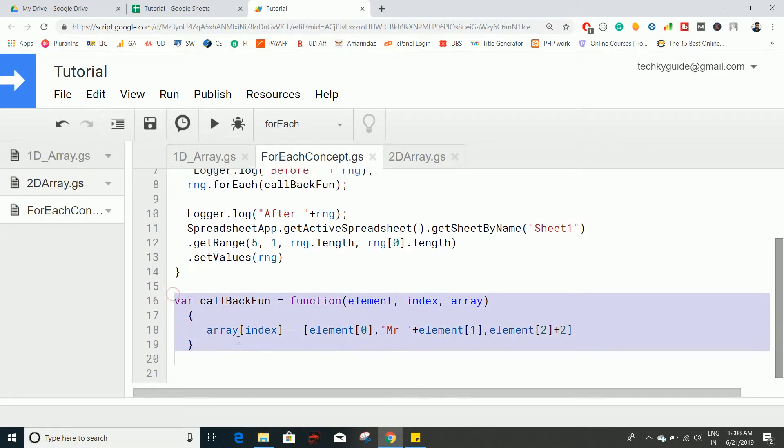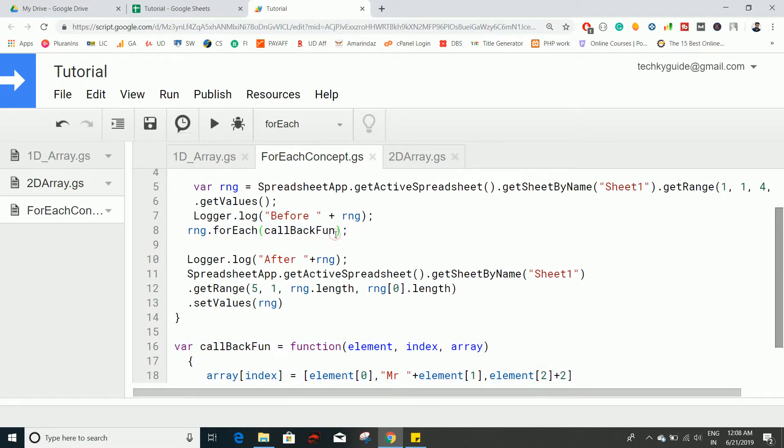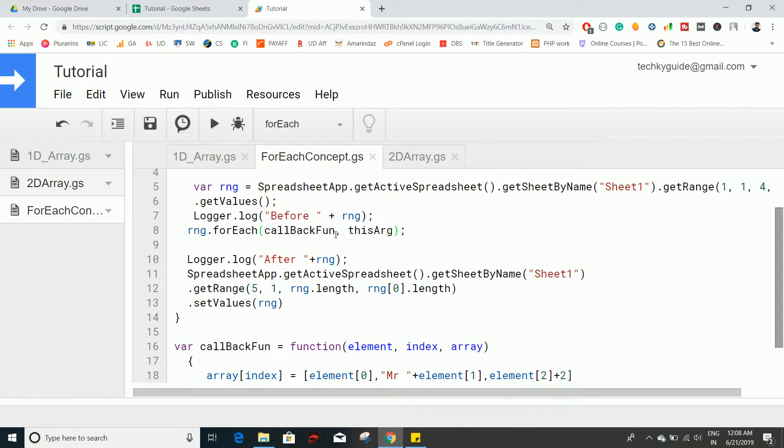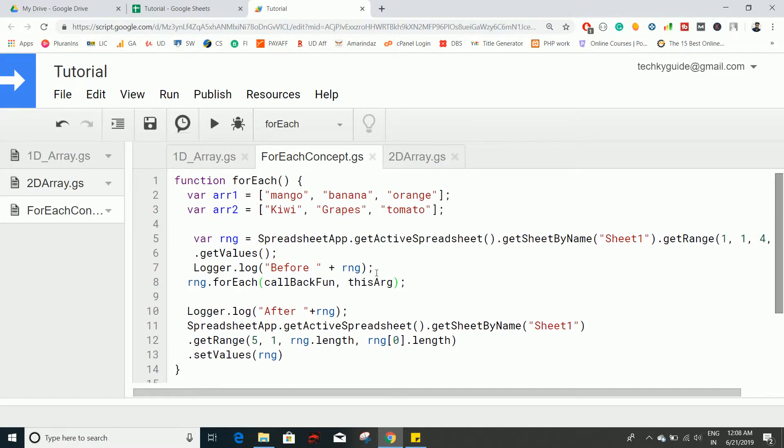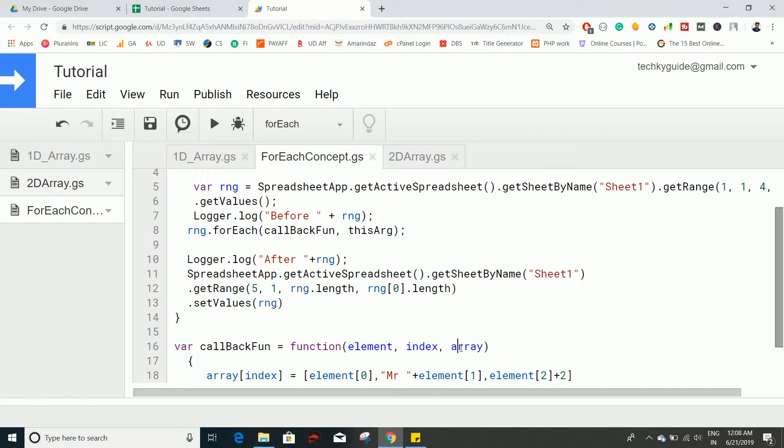So let's discuss about thisArg. That's another parameter that you can pass on the forEach method. This thisArg accepts an array object, so you can pass this array object here. But there's no need because you can access this array in the callback function itself.